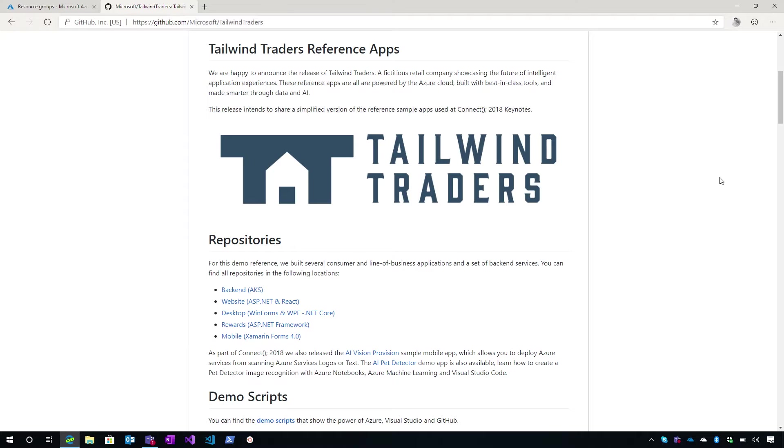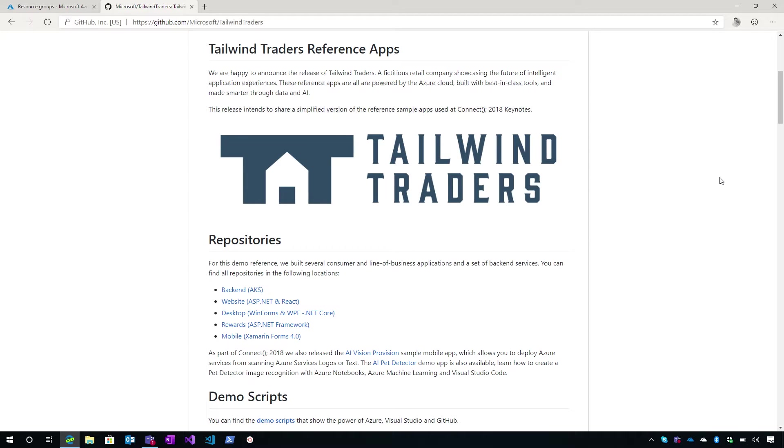Right now I'm at github.com slash Microsoft slash Tailwind Traders. This is the main repo. Here we cover basically an introduction of Tailwind Traders. So Tailwind Traders is a fictitious retail company store. And we develop a set of applications to showcase the different features and Azure services that you can use to basically modernize these applications.